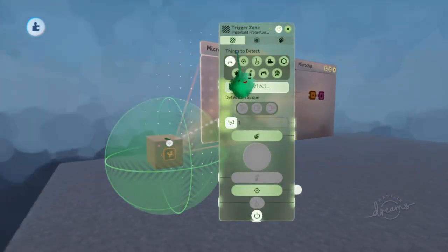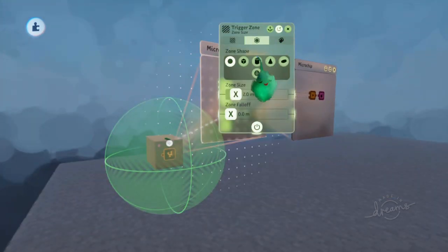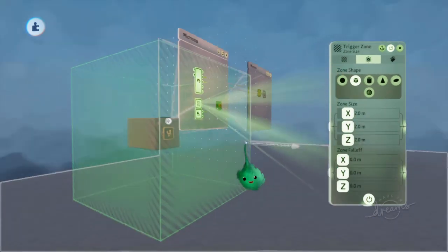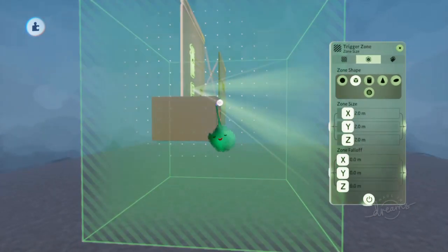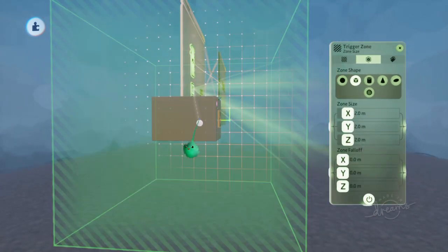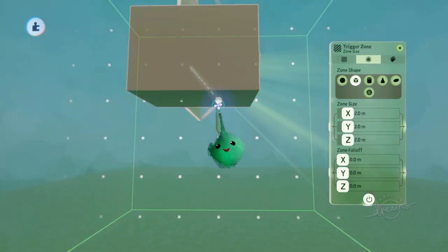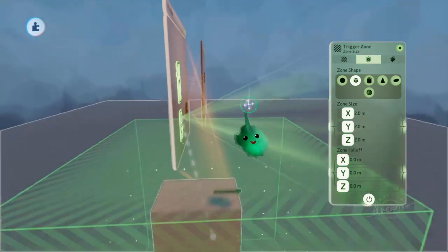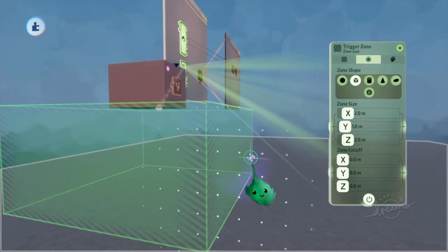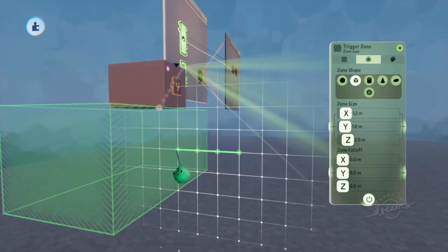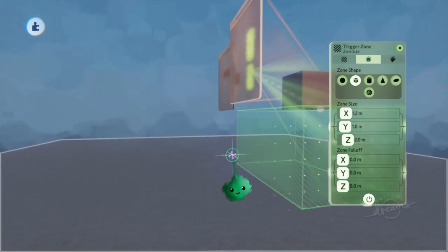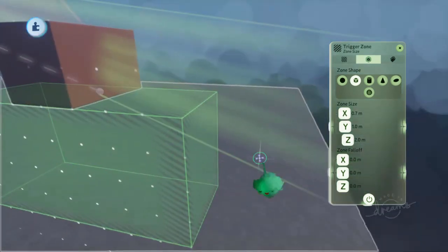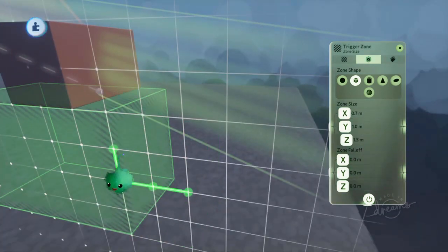So if we set this trigger zone to be a cube, and put it below like that, I'm going to press triangle to kind of snap it to the grid. Then I'll adjust it so it's just a thin sliver beneath us.